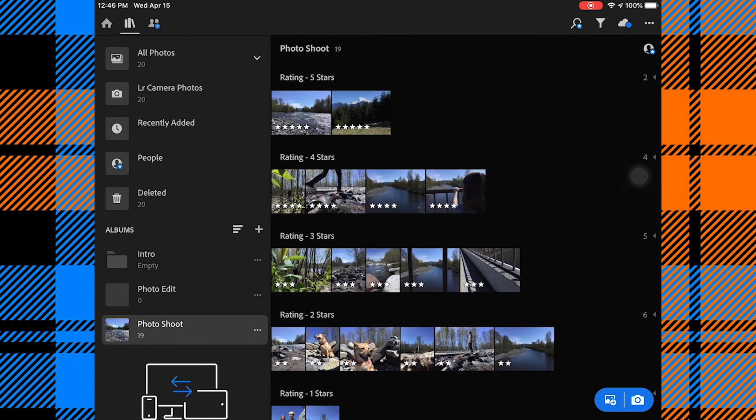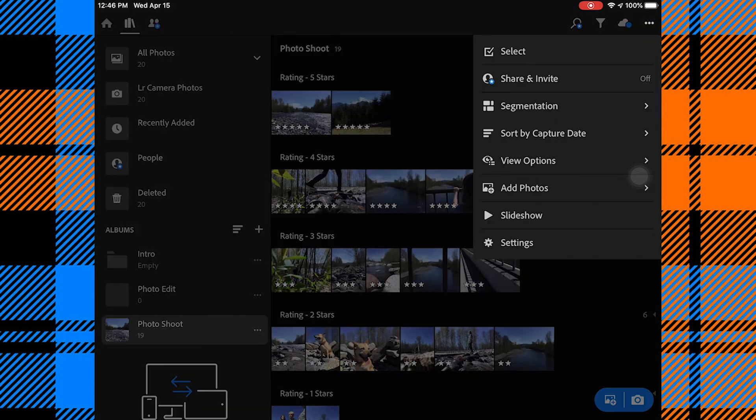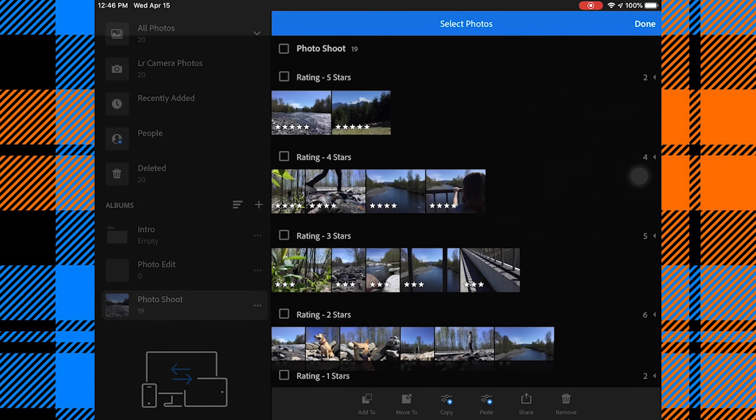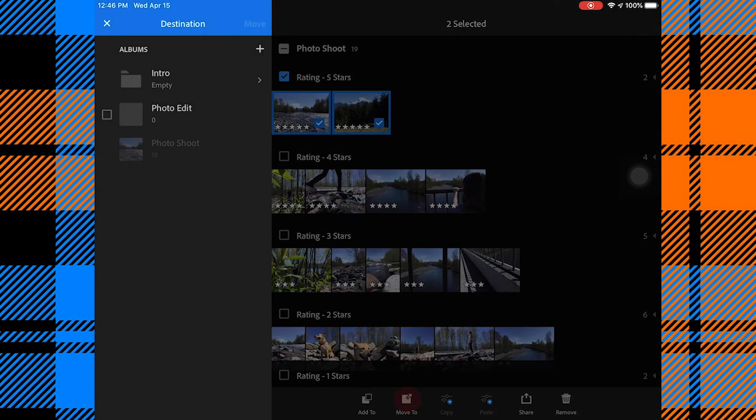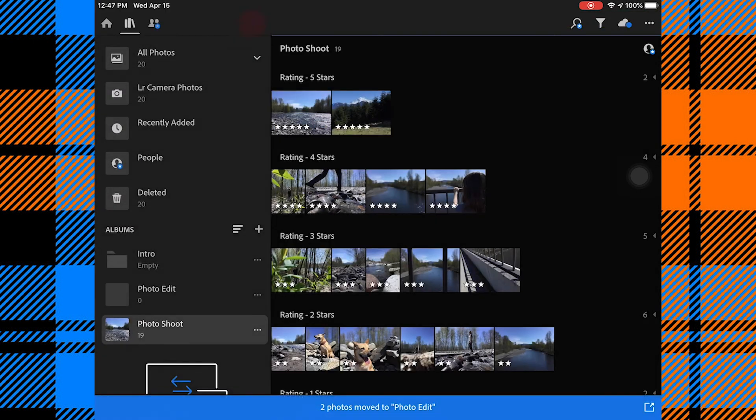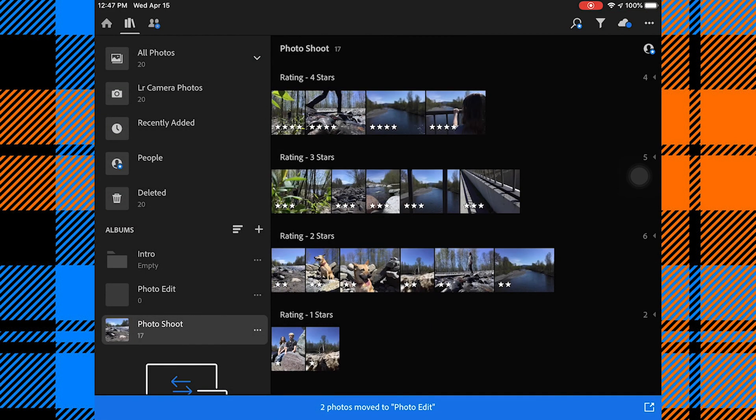So I'll go ahead and add those into my photo edit folder. I'll click the three dots. I'll click Select. I'll hit that check mark for rating five stars. And I'm going to move to the photo edit folder and move. So now they're no longer in my photo shoot folder. They are in my photo edit folder.